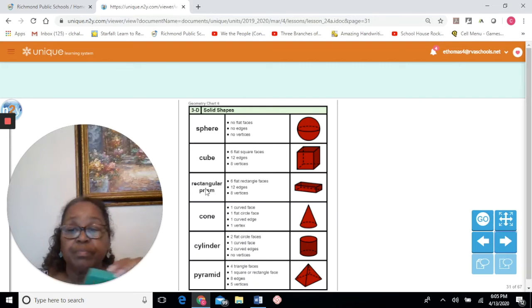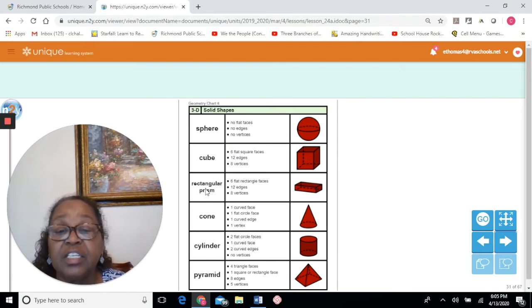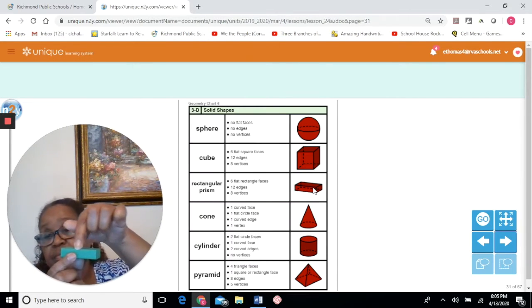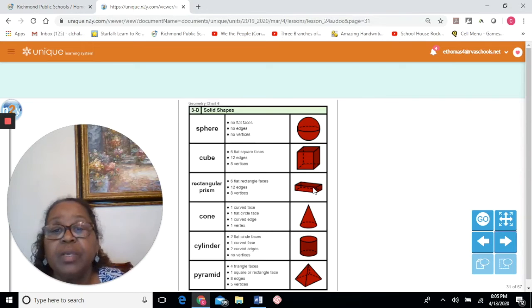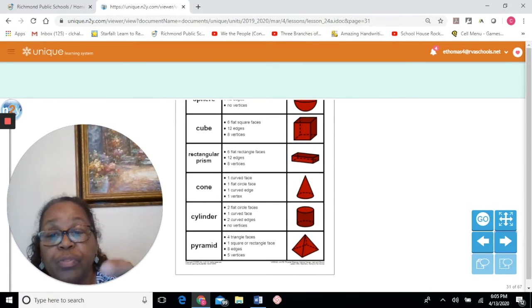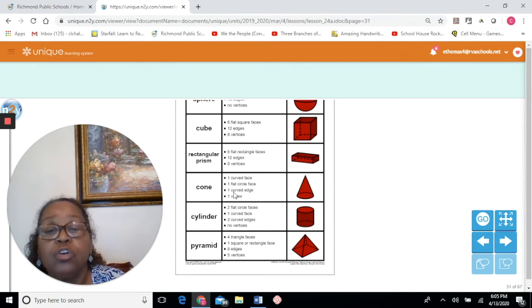A rectangular prism — you're familiar with that, you've used building blocks before. It has six flat rectangular faces, 12 edges, and eight vertices. A cone has one curved face all the way around, one flat circle face on the bottom, one curved edge all the way around, and one vertex.